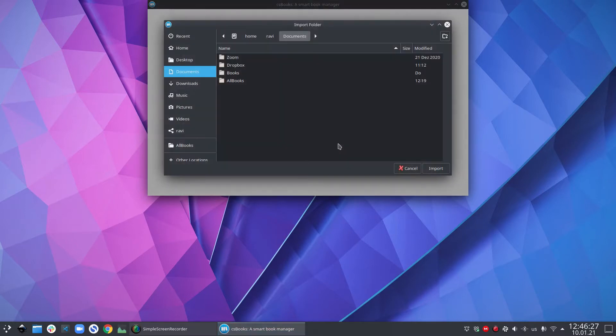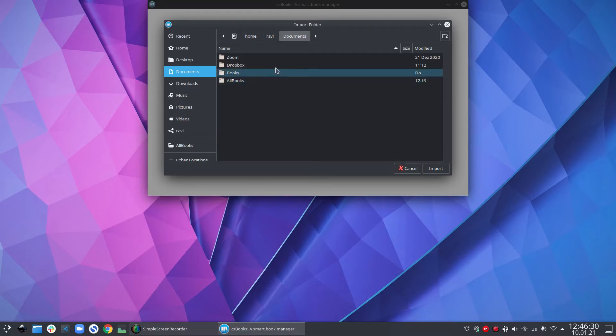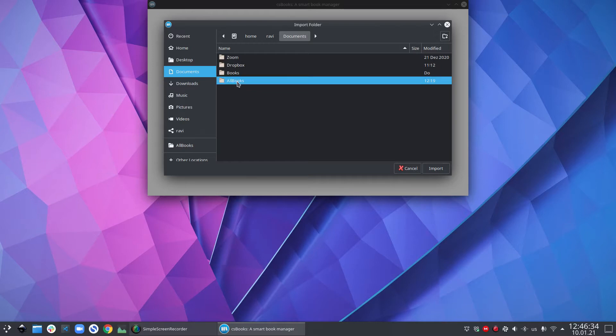On my system for the demonstration, I have created a folder called all books and this folder contains all my around two gigabyte books in the format of PDF, Mobi and EPUB.